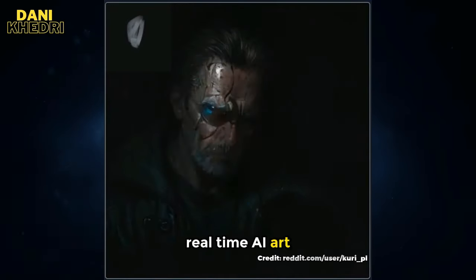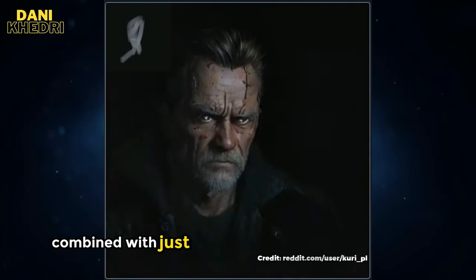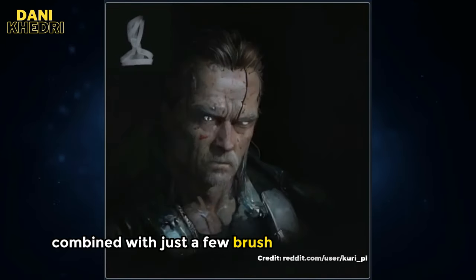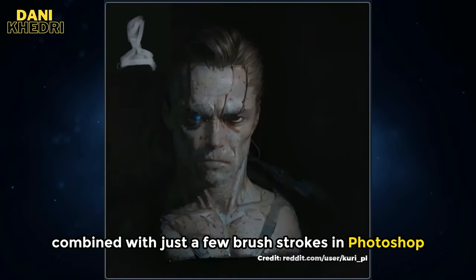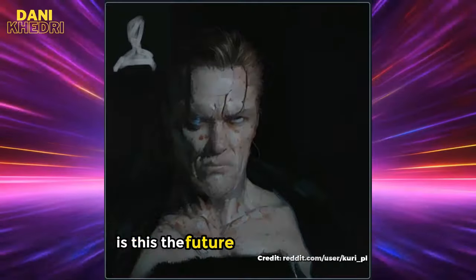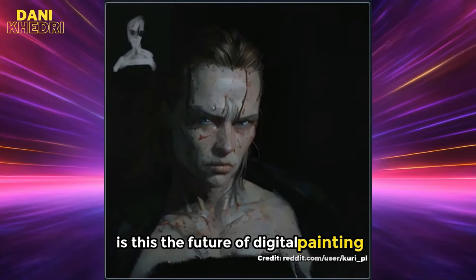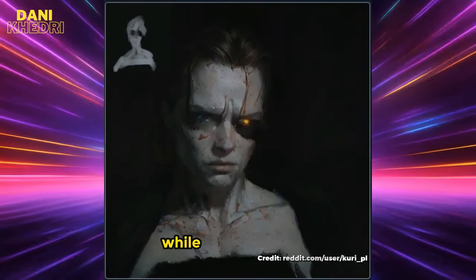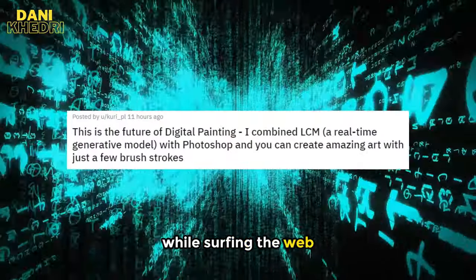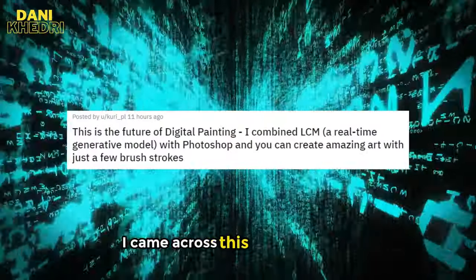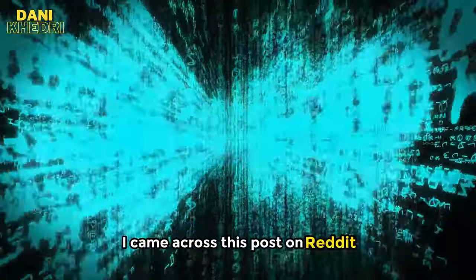Real-time AI art combined with just a few brushstrokes in Photoshop. Is this the future of digital painting? While surfing the web, I came across this post on Reddit.